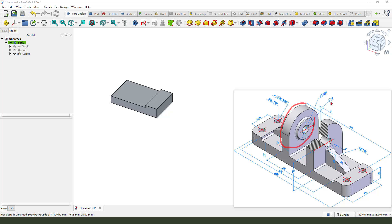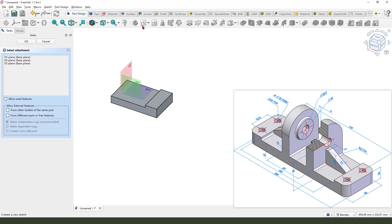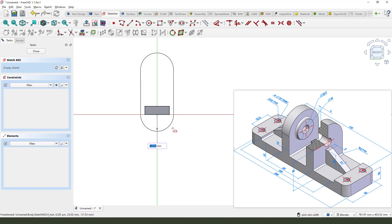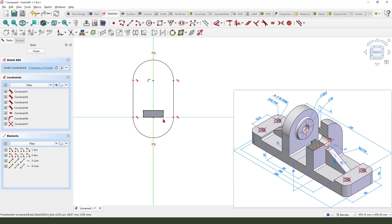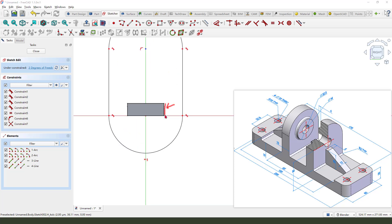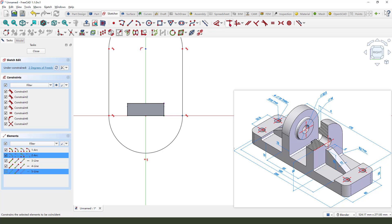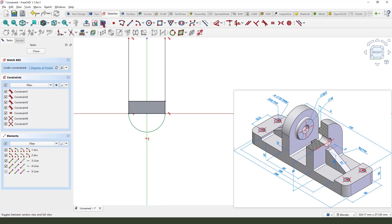Next we need to create this feature. Here it is at 65. Create a sketch on the XZ plane, then we need external geometry — select this edge, external geometry this edge, and make these two points coincident.